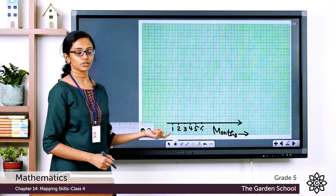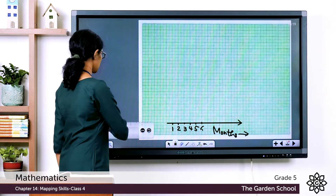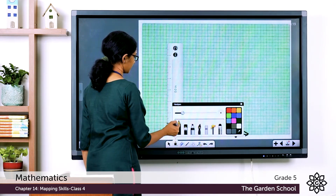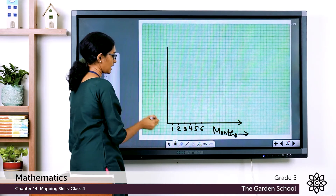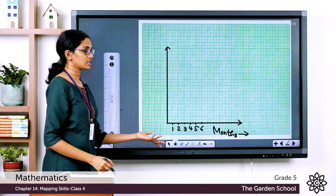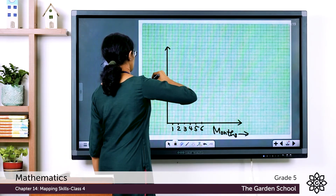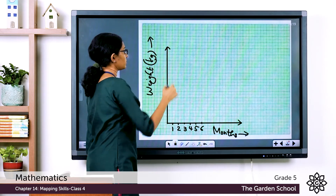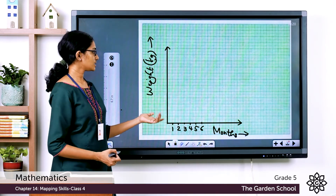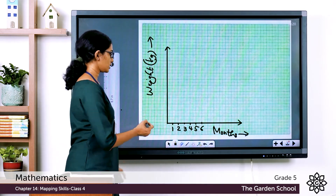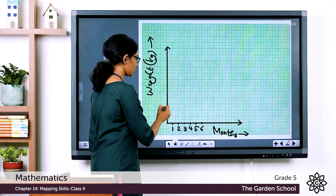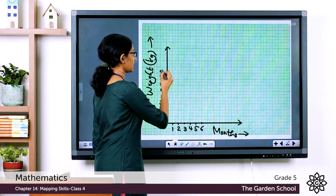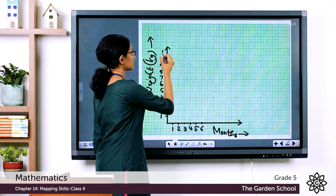Now draw the vertical line to represent weight in kilograms. Tilt your ruler and draw a vertical line with an arrow mark. Label the y-axis as 'weight in kilograms.' Mark the divisions on the vertical axis: 1, 2, 3, 4, 5, 6, 7, 8, 9, 10 and so on.